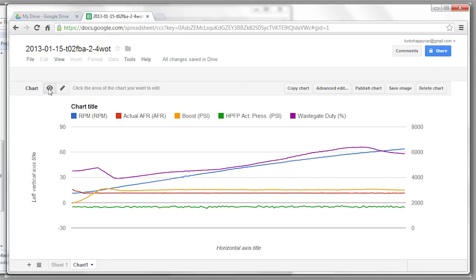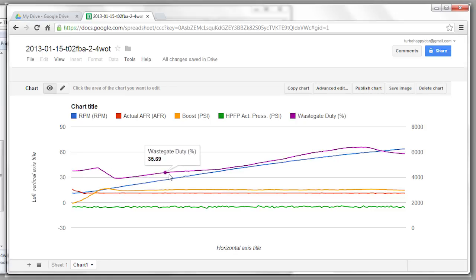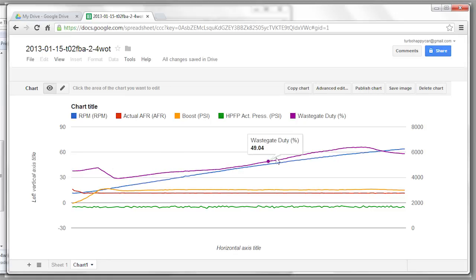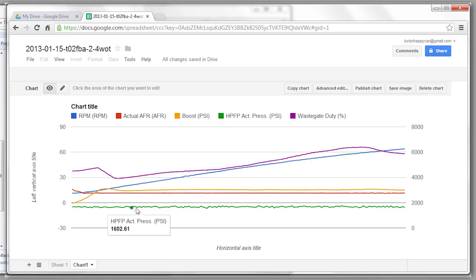Cool. So once again you click the view mode. And now you can see what the wastegate duty was doing. And high pressure fuel pump. So there you go.